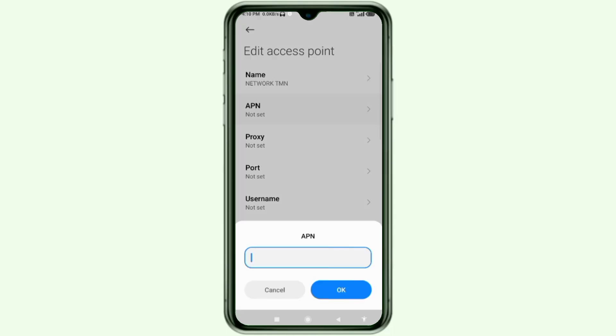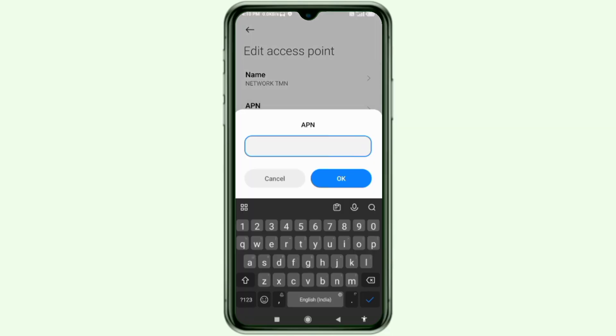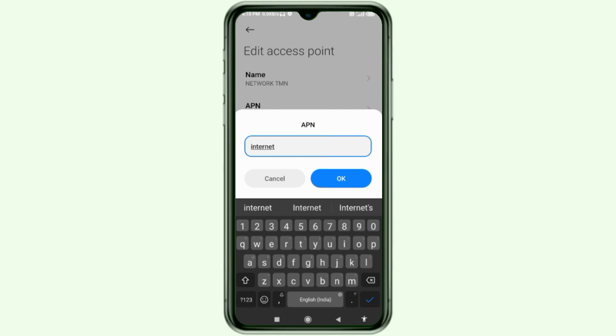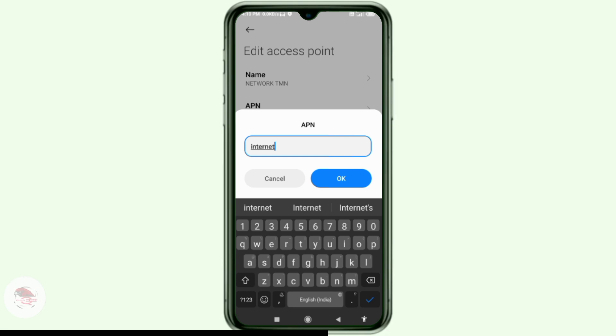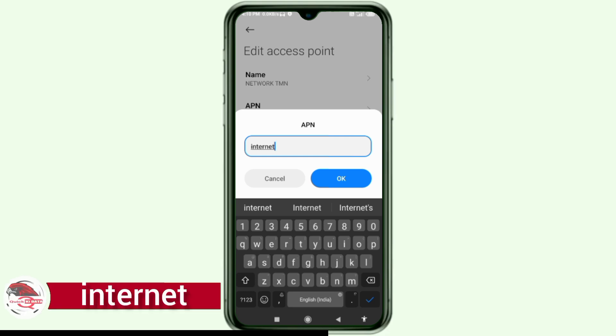For the APN field, type: internet — all small letters, no space. Tap OK.